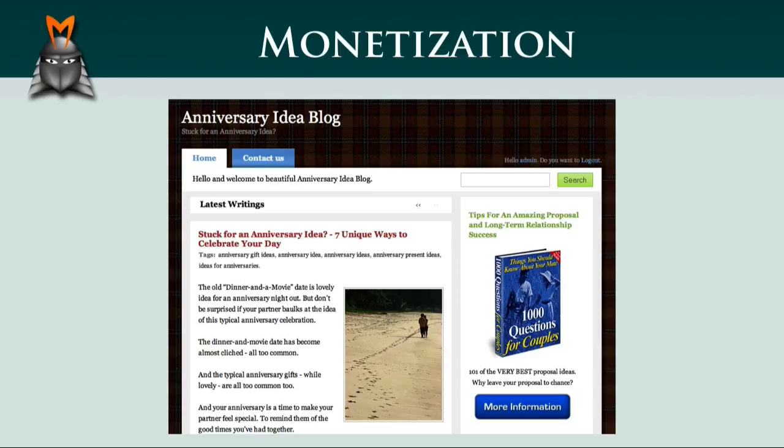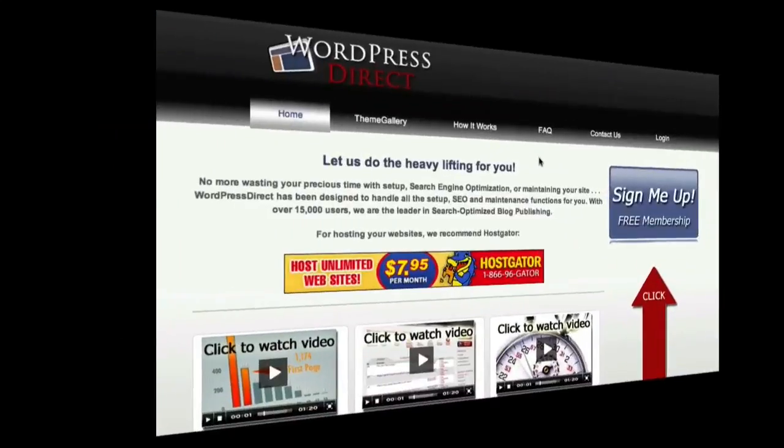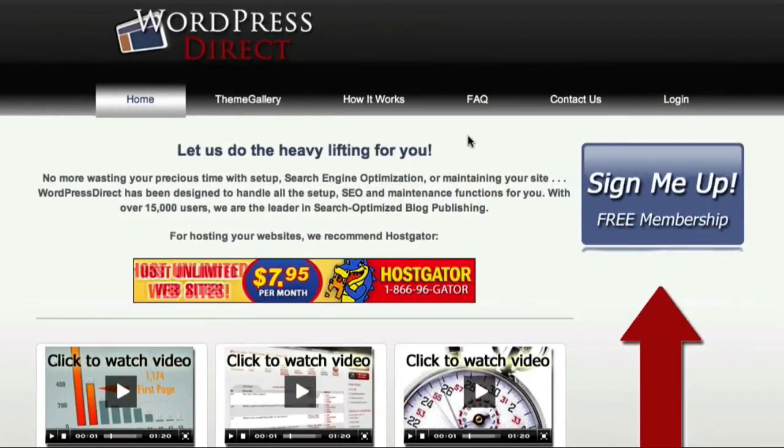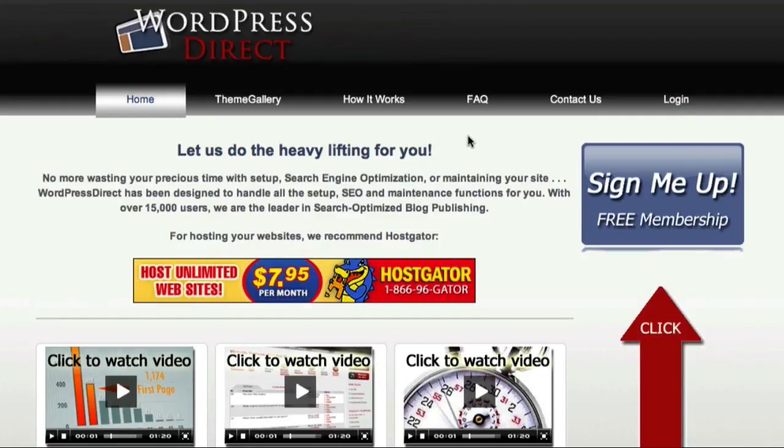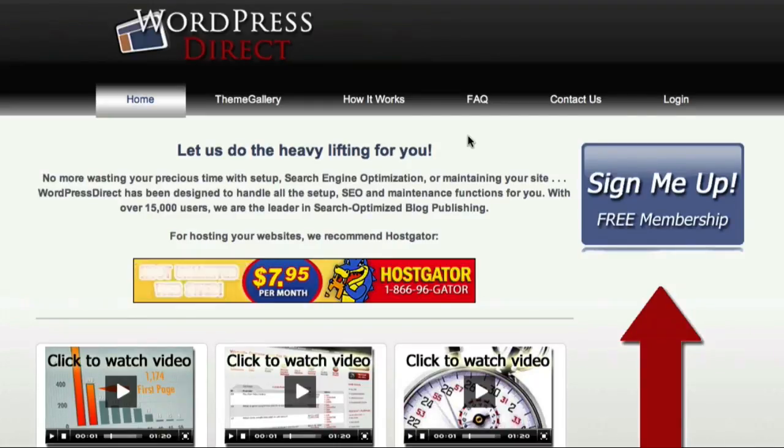In order to generate a trackable affiliate link, the first thing I need to do is log in to my WordPress Direct account and activate the PrettyLink plugin. In case you're new to the world of blogging, a plugin is a way to add additional functionality to a blog. The PrettyLink plugin allows us to shorten and track our affiliate links.